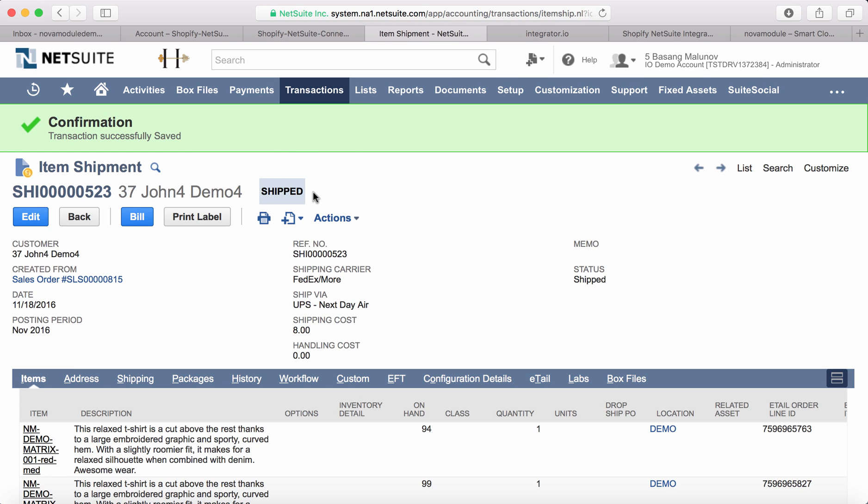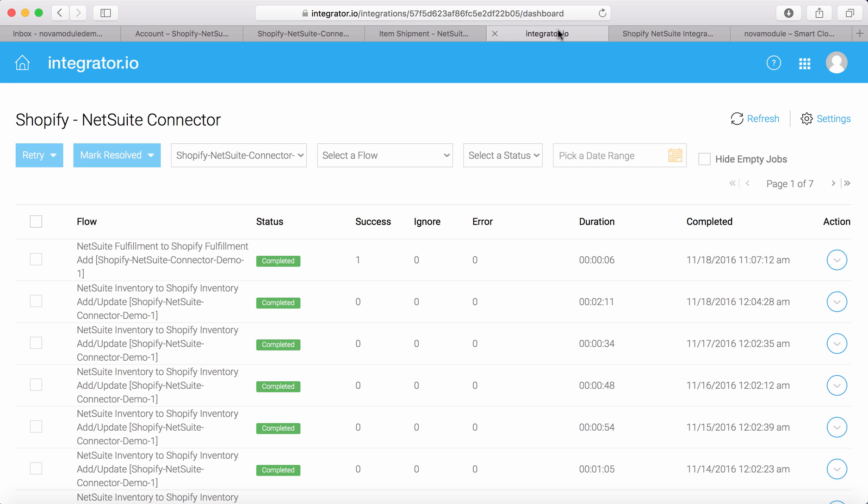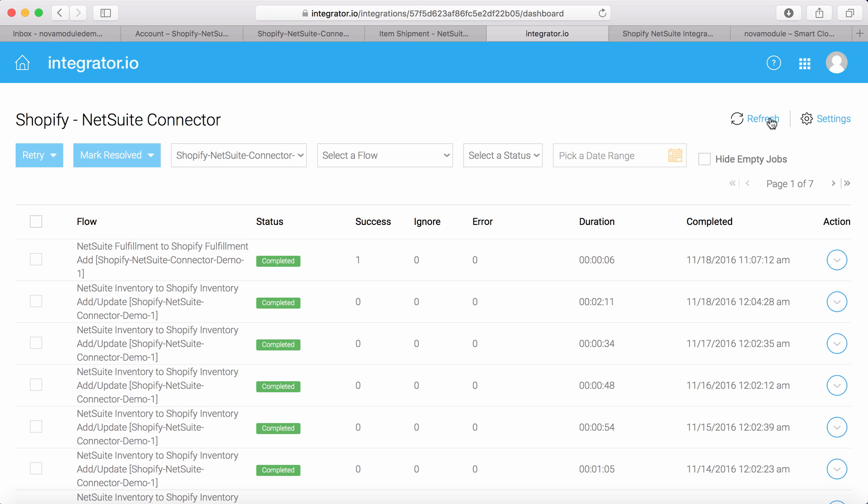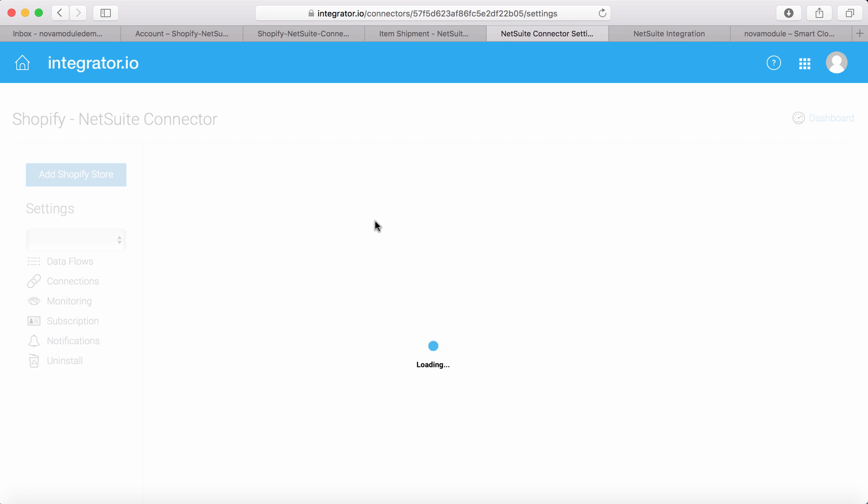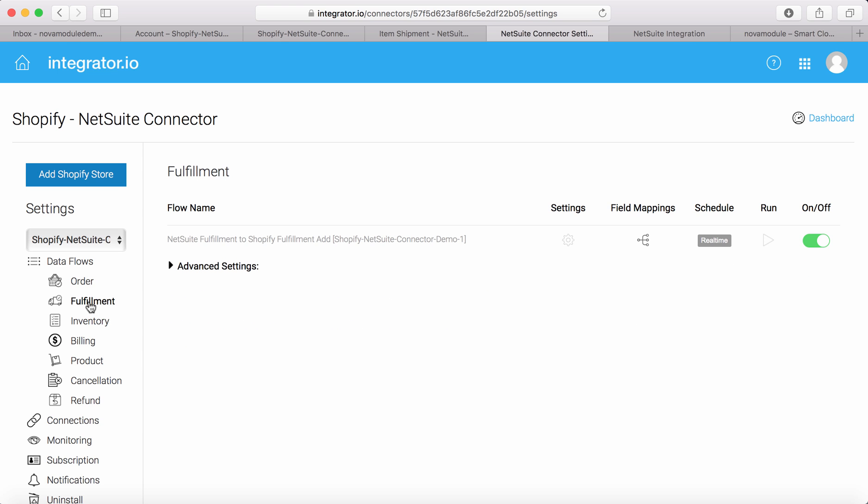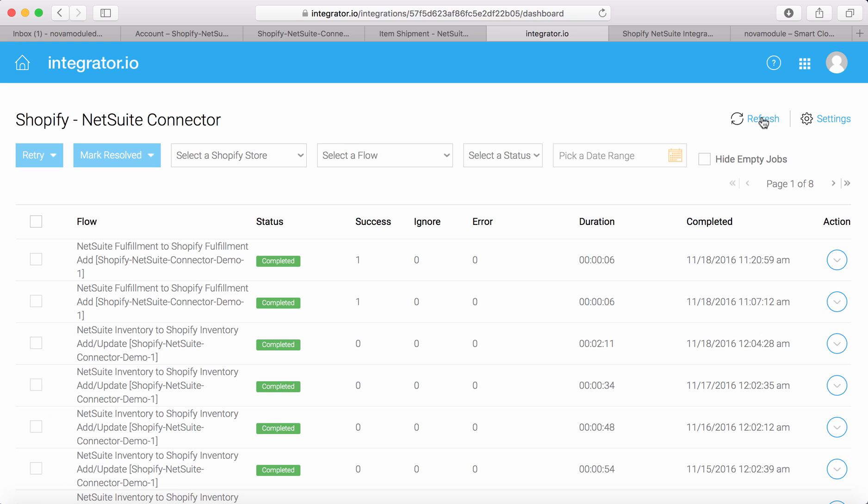Let's take a look at the Integrator, where the Shopify to NetSuite connector lives. Let's refresh it to see the fulfillment export being executed. We can see a record of success.